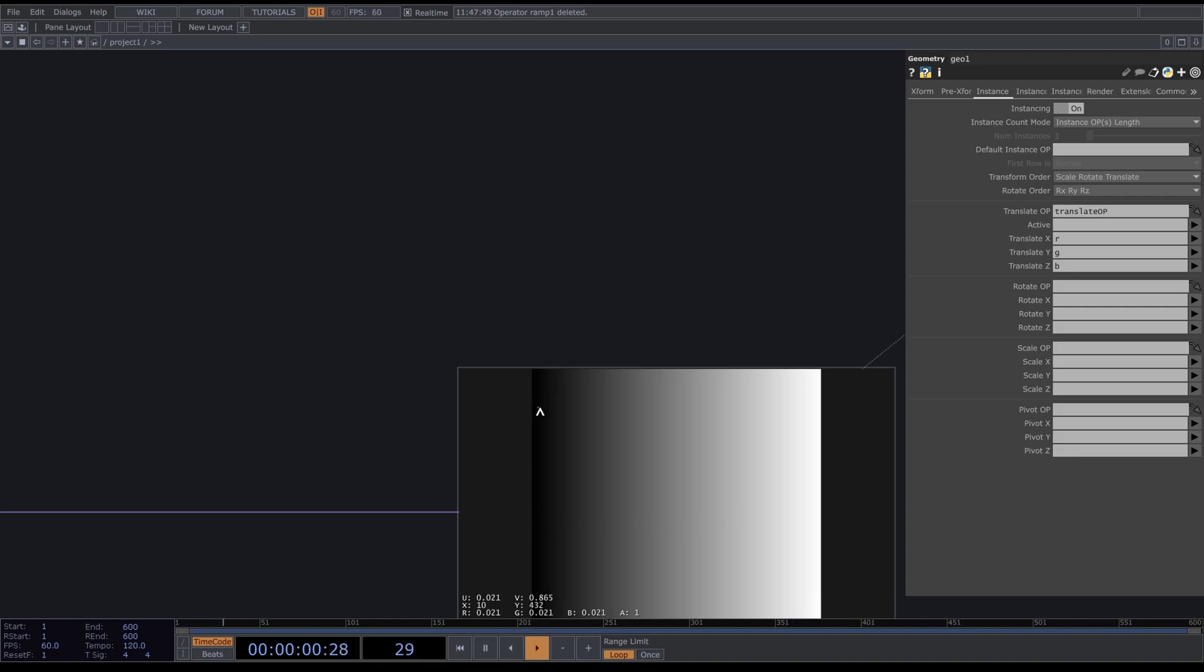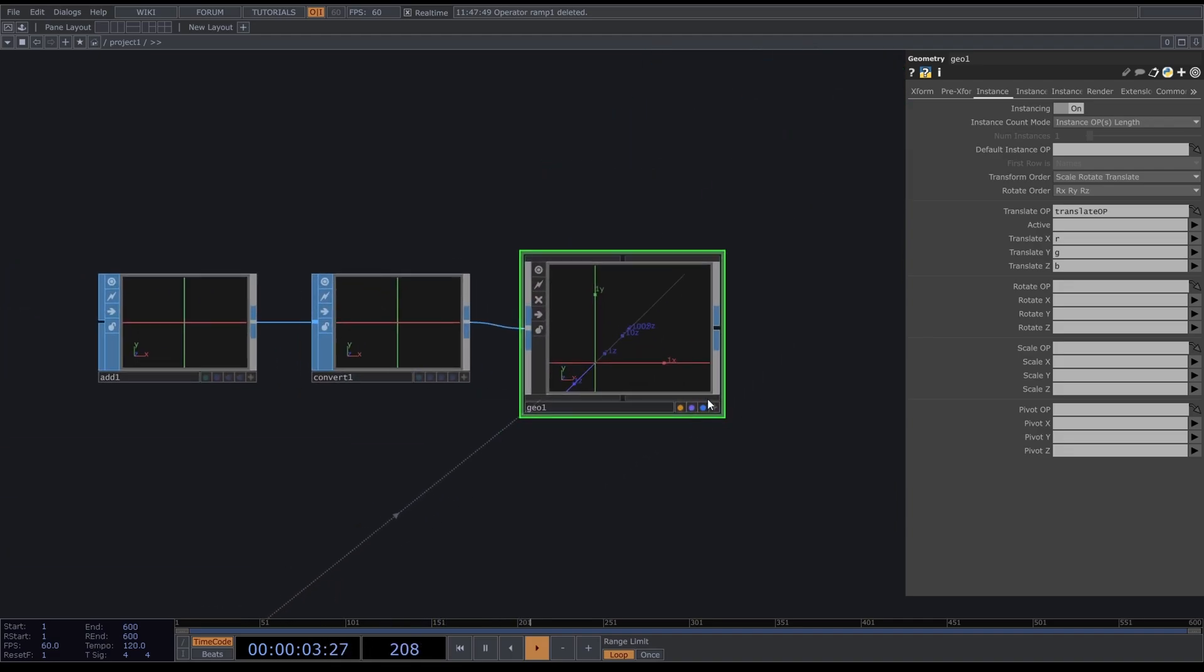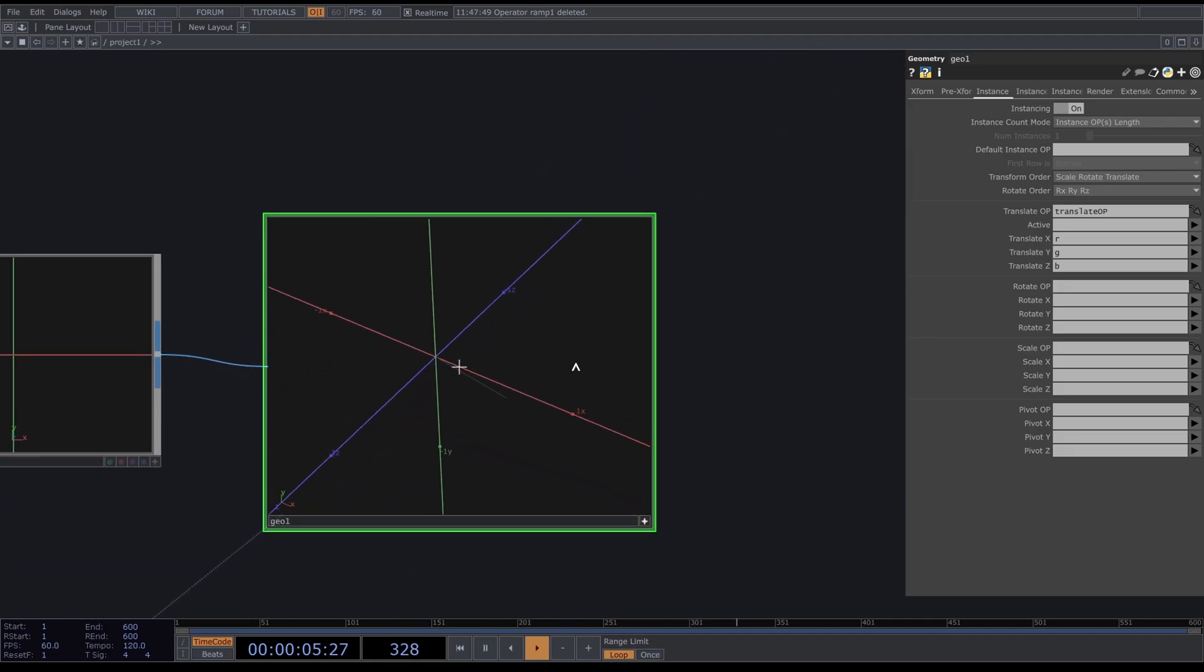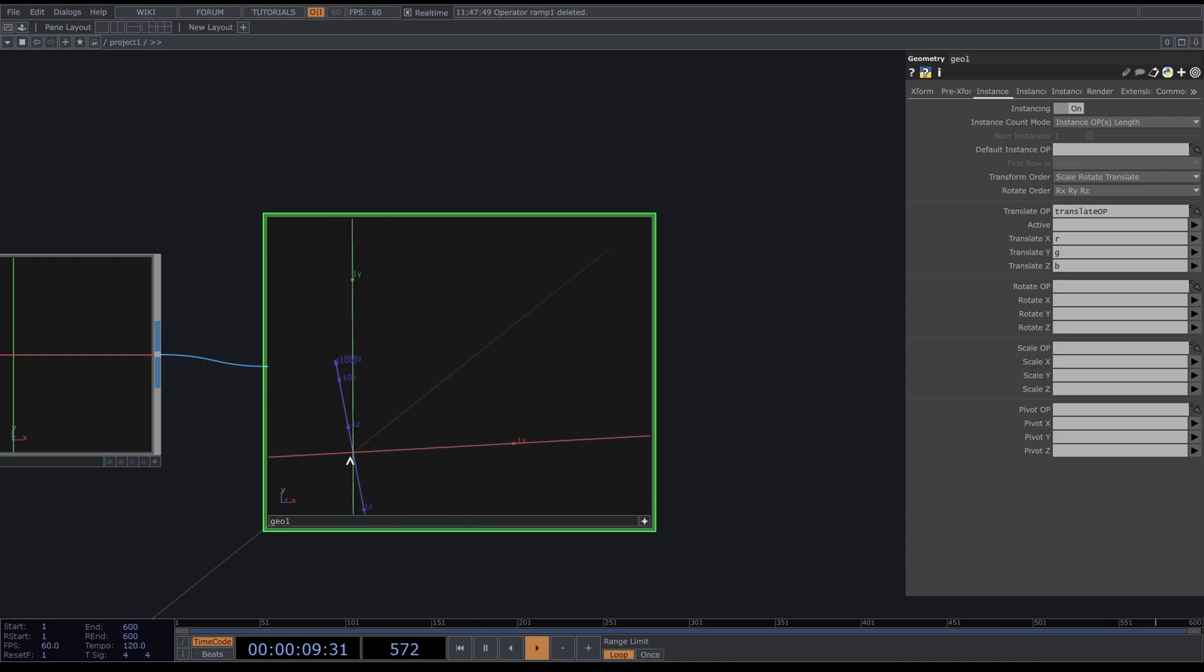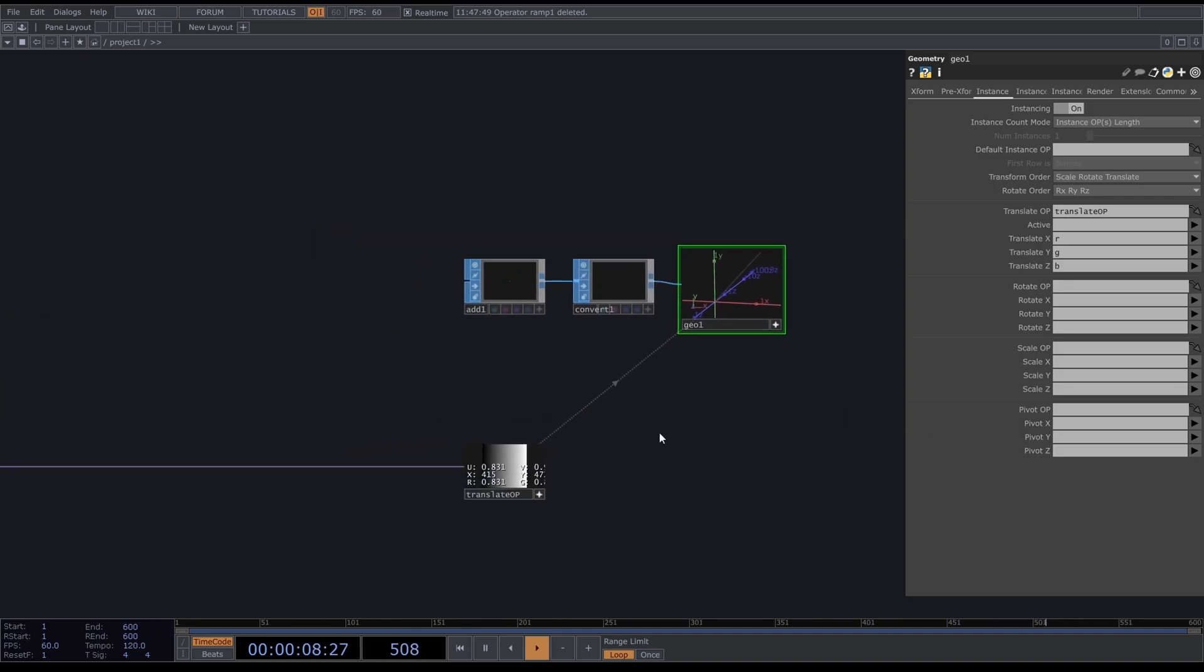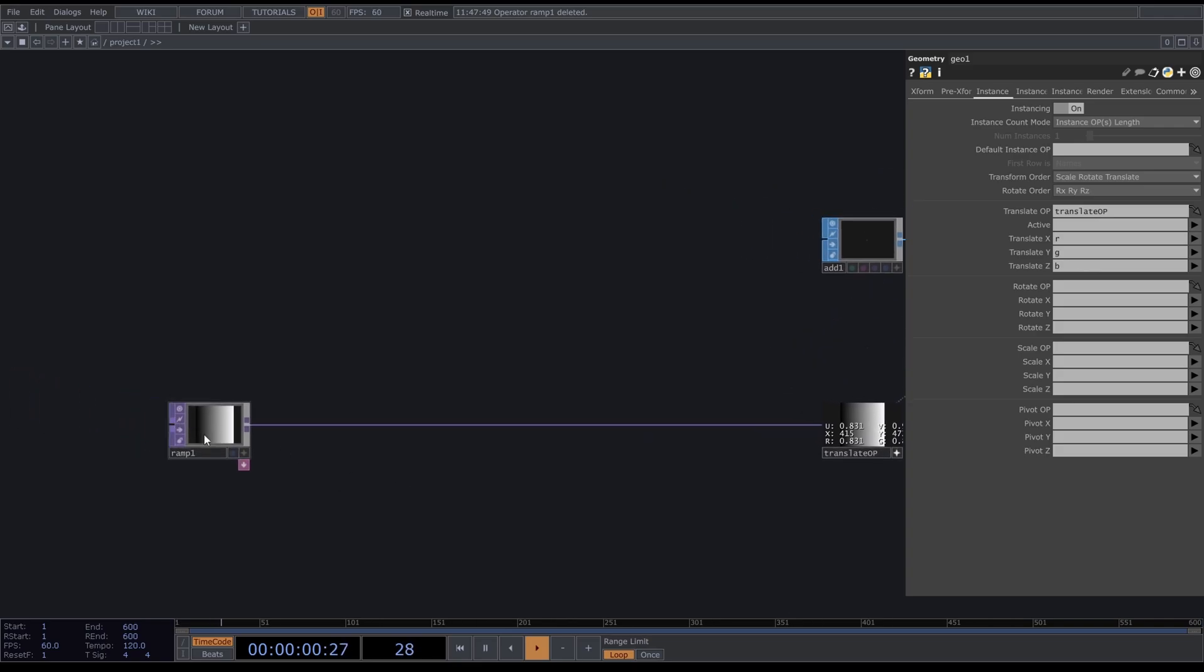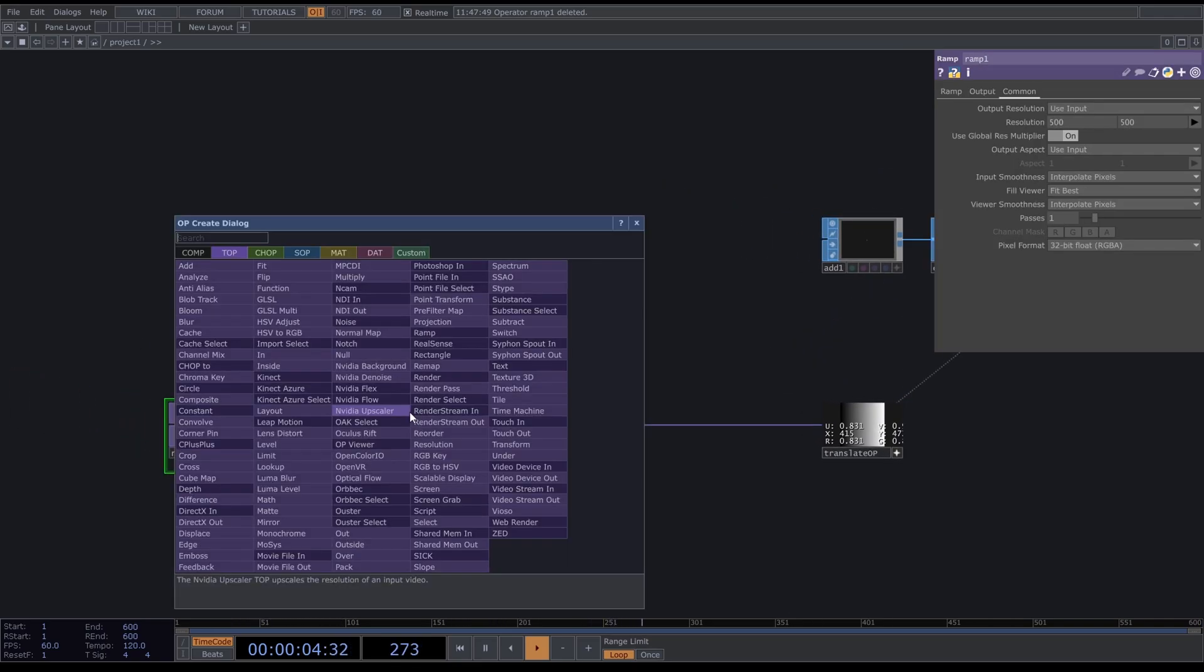Currently we have a ramp going from zero to one. We can see in our geometry we have a line that's going diagonally from zero to one because it's going from zero to one X, zero to one Y, and zero to one Z. But we want a grid of points, so we're going to need to do something.